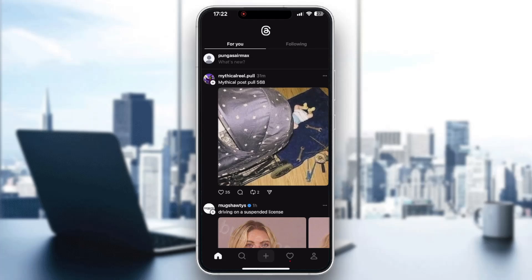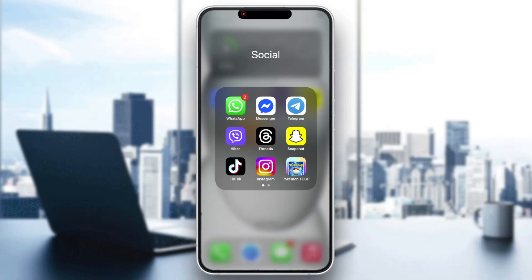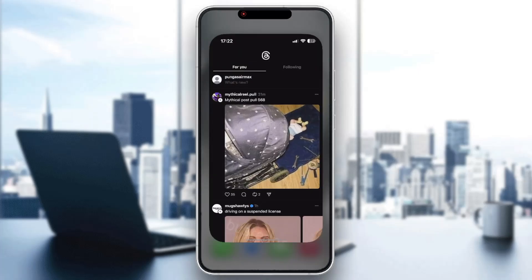Let's get straight into it. The first thing we want to do is go ahead and open up the official Threads application on your mobile phone. If you do not already have it downloaded, go ahead and open up the app store on your mobile phone, search for the Threads application, find it, download it, and open it up. Once you have logged into your Instagram account that you want to use, now we can get started.